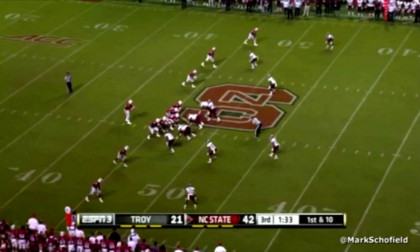Hello, and welcome back to First Sound, a series at Inside the Pylon where the writers take you inside a scheme, a trait, or a concept using game footage to help illustrate the topic being discussed. My name is Mark Schofield. I'm one of the writers at Inside the Pylon, and I'm continuing my series on working progressions from a quarterback position.